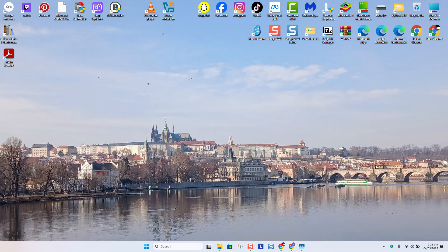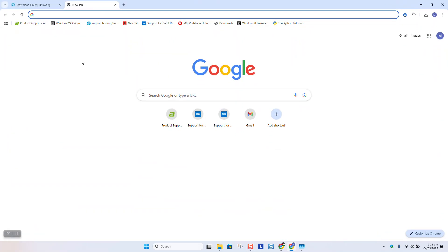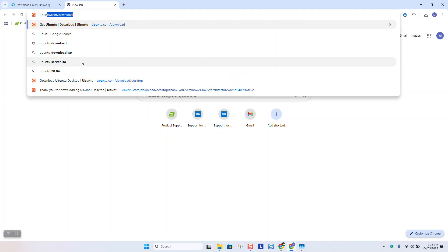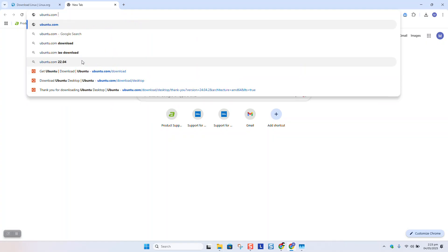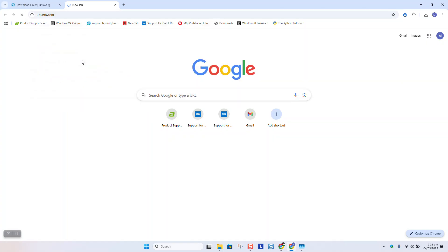As a first step, you want to download Ubuntu ISO file. To begin, open your browser and type ubuntu.com and hit enter.